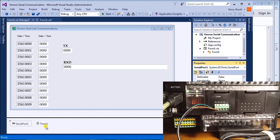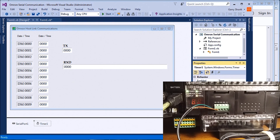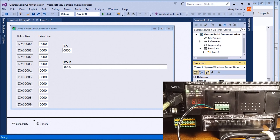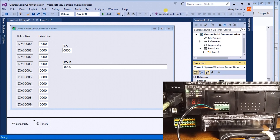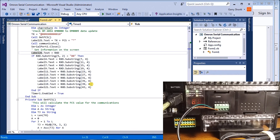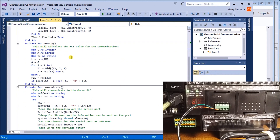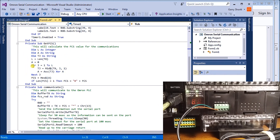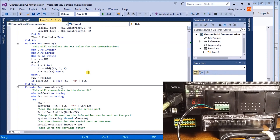The timer is set to an interval of 100 milliseconds, so every 100 milliseconds we send the same command out and grab updated information. The checksum calculation performs an exclusive OR on all the bytes of information in the string, then converts the result back into a two-character hex value.